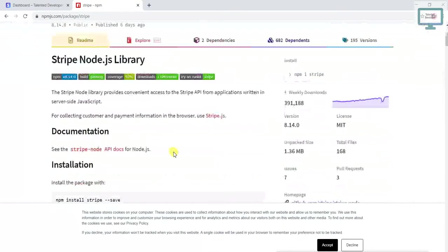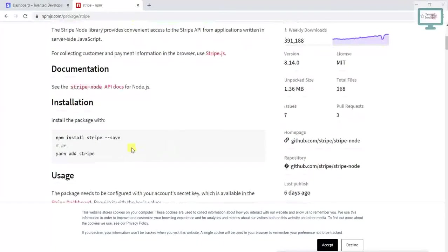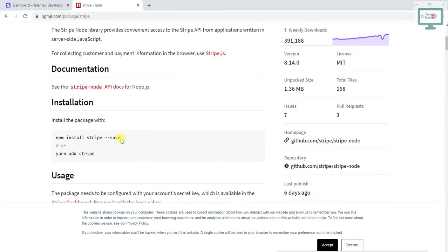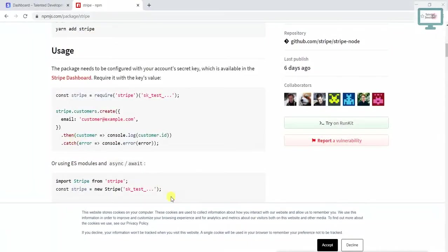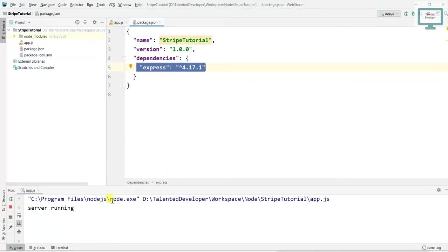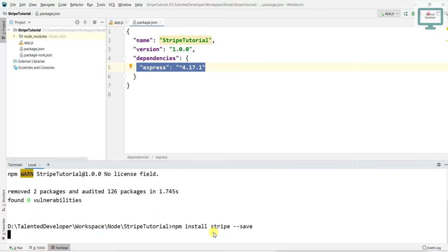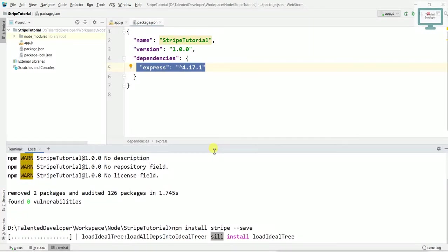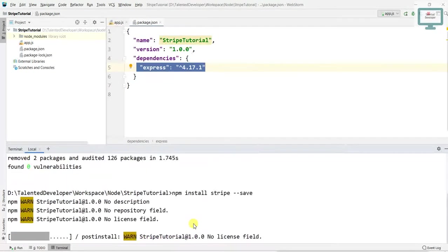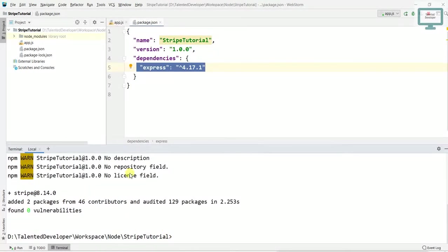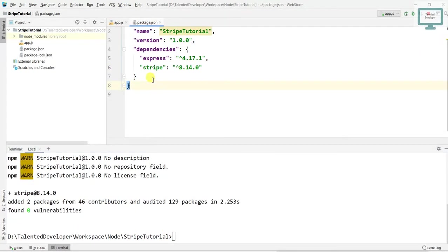You can see here, just copy this one. Now go here, click on terminal, and paste it. Once you paste it, it will take some time. After that, Stripe will appear here.